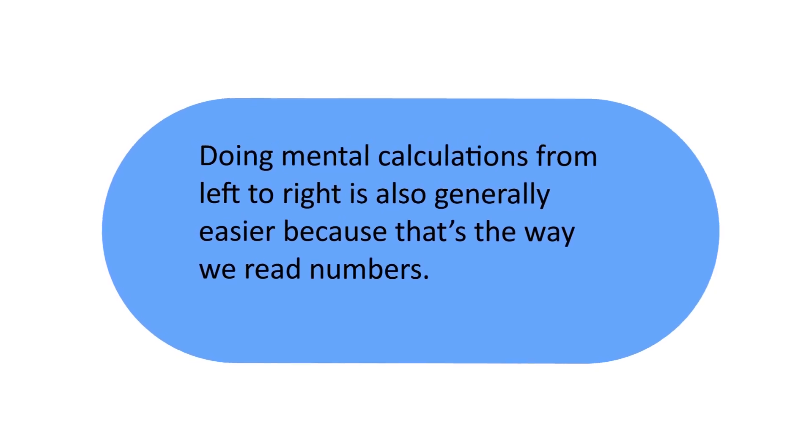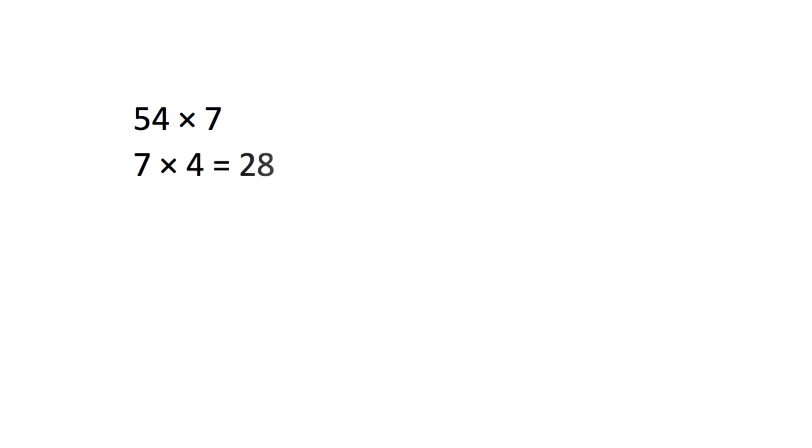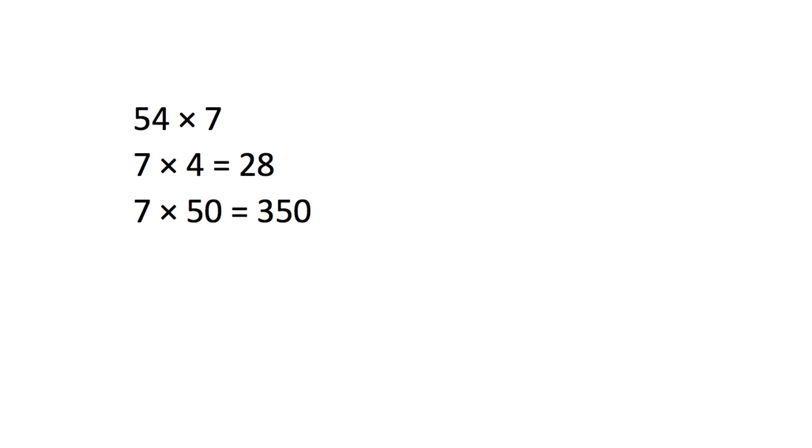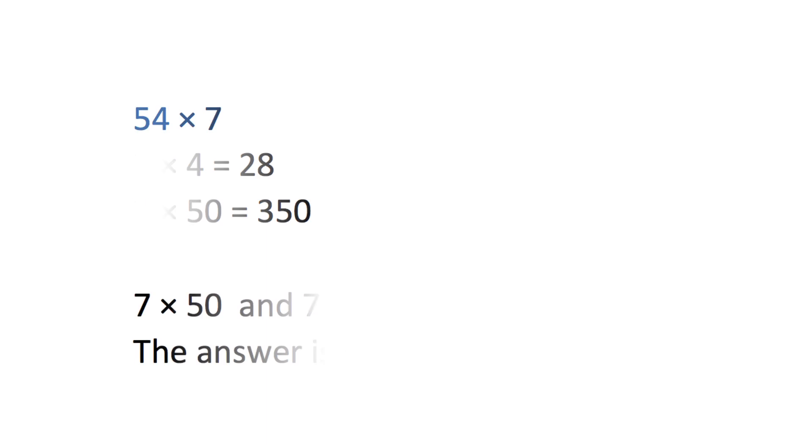Next, consider 54 times 7. On paper, you might start by multiplying 7 times 4 to get 28. But, when doing the problem mentally, it's better to start with 7 times 50 to get an estimate of the answer. To get the exact answer, add the product of 7 times 50 and the product of 7 times 4 and arrive to answer 350 plus 28 equals 378.